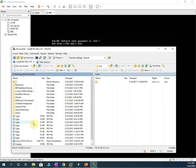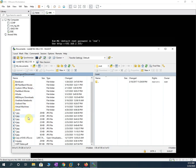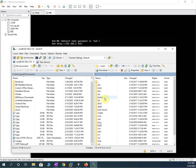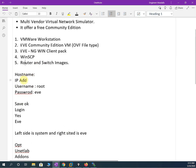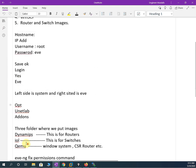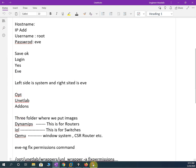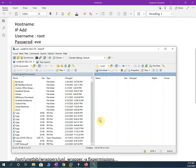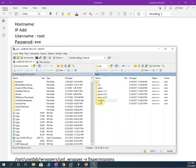Once connected, the left-hand side is our computer and the right-hand side is EVE-NG. If you click on EVE-NG you will have folder options. You need to go to the OPT folder, then open the UNETLAB folder, then go to add-ons. When you open add-ons you will have three folders: dynamips, IOL, and qemu.